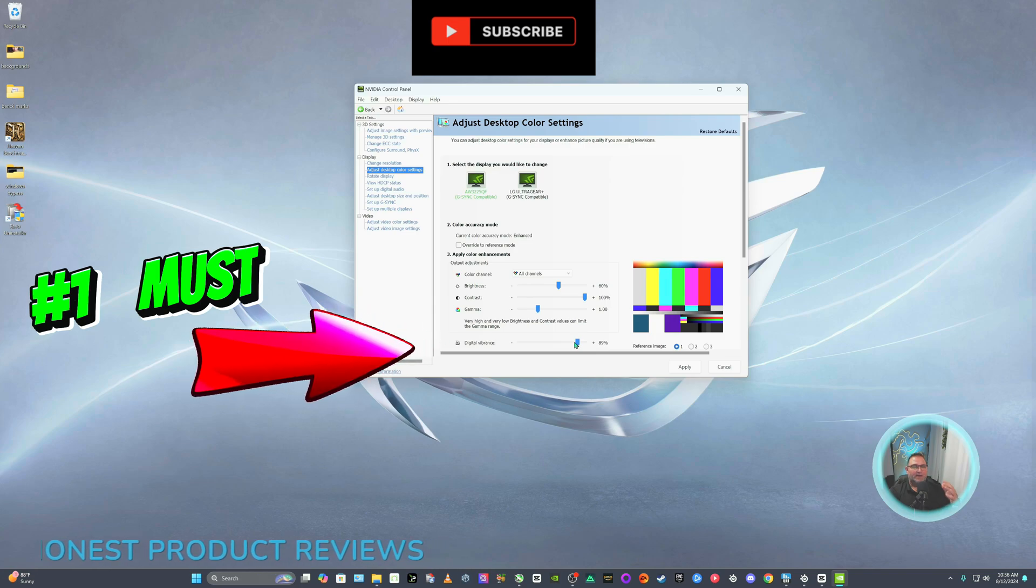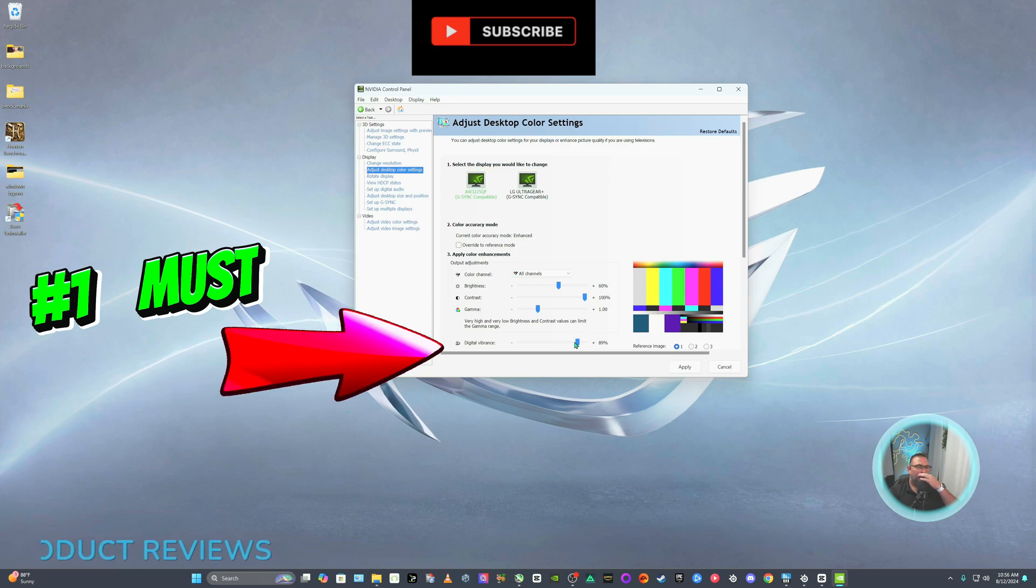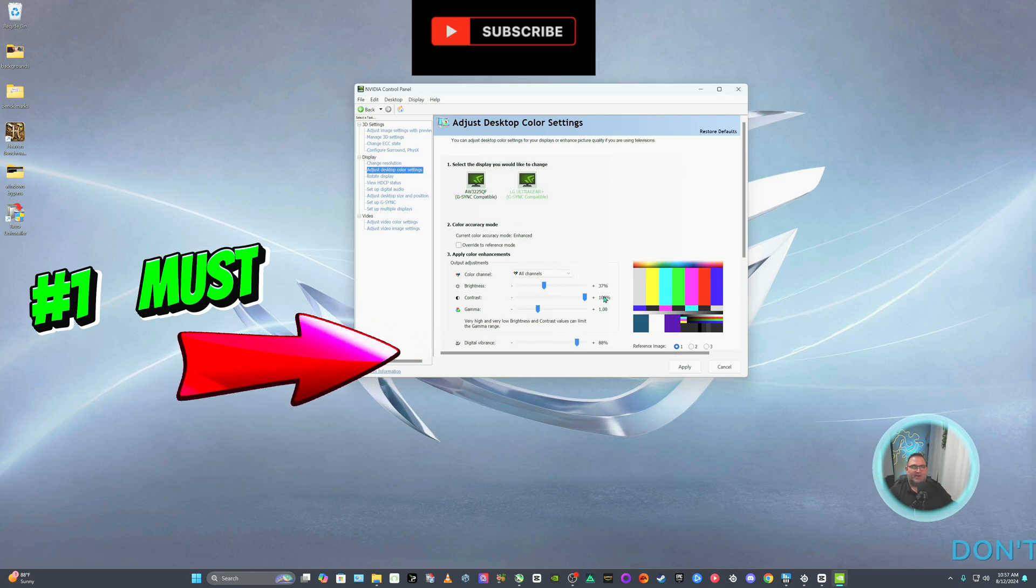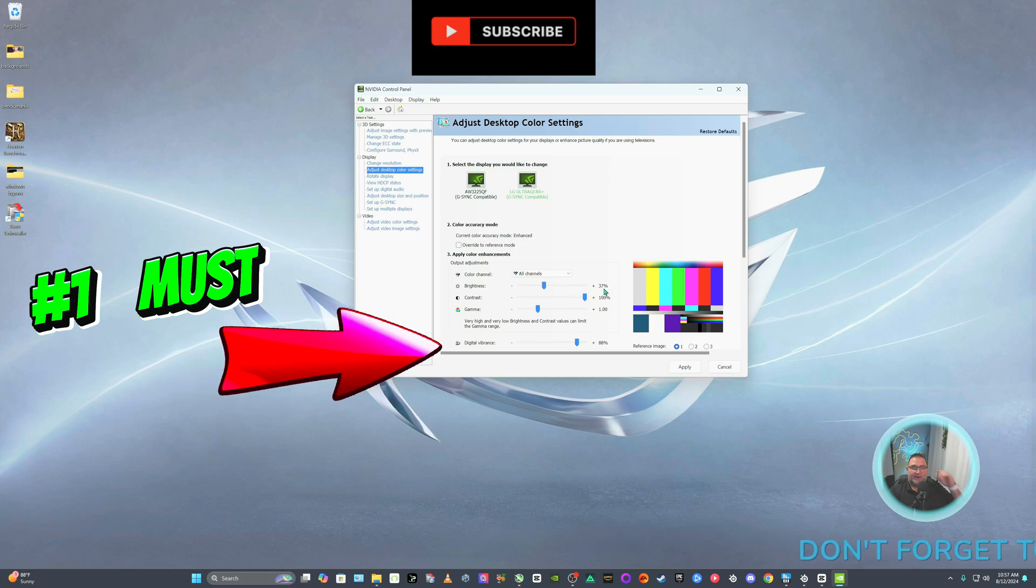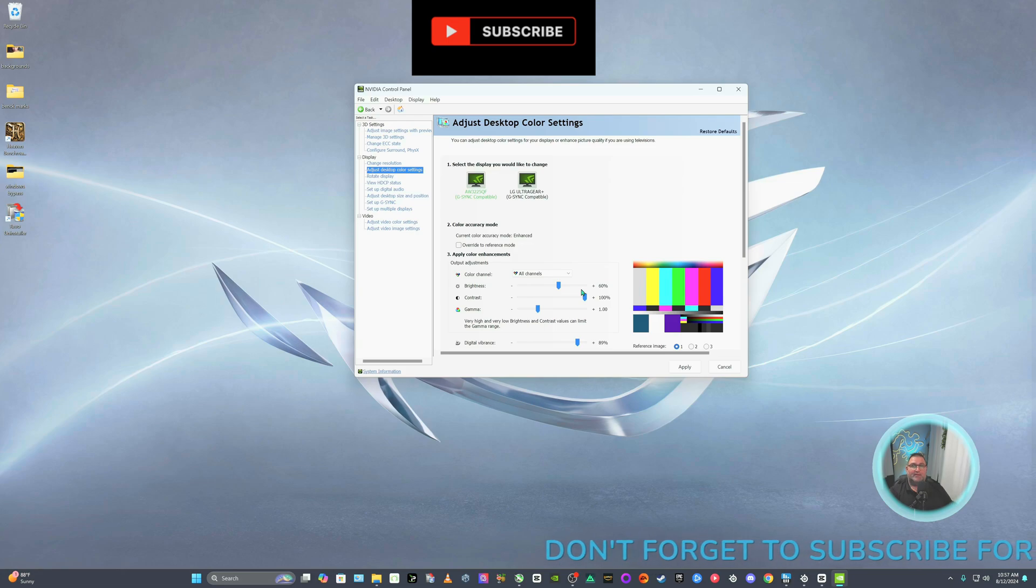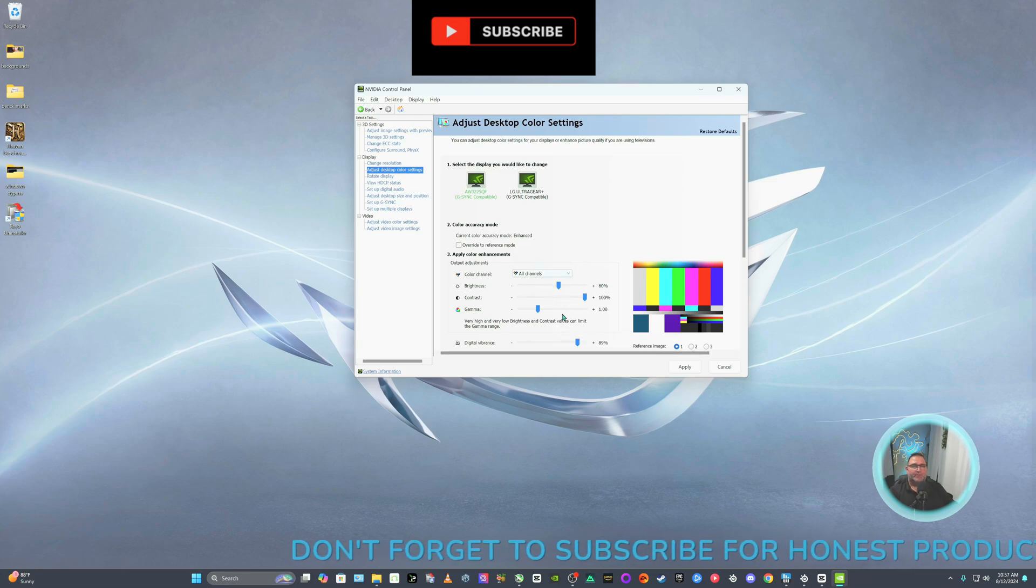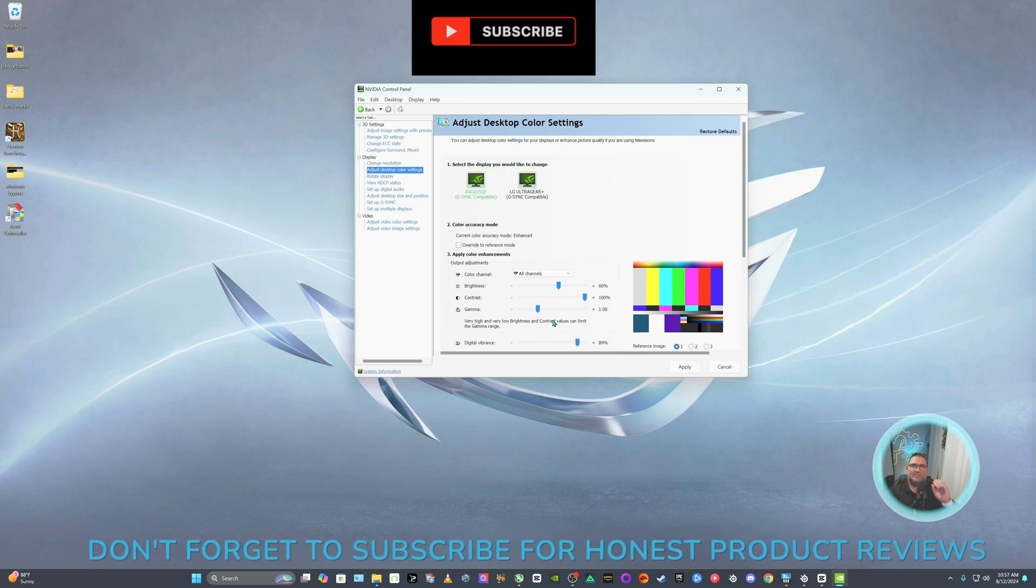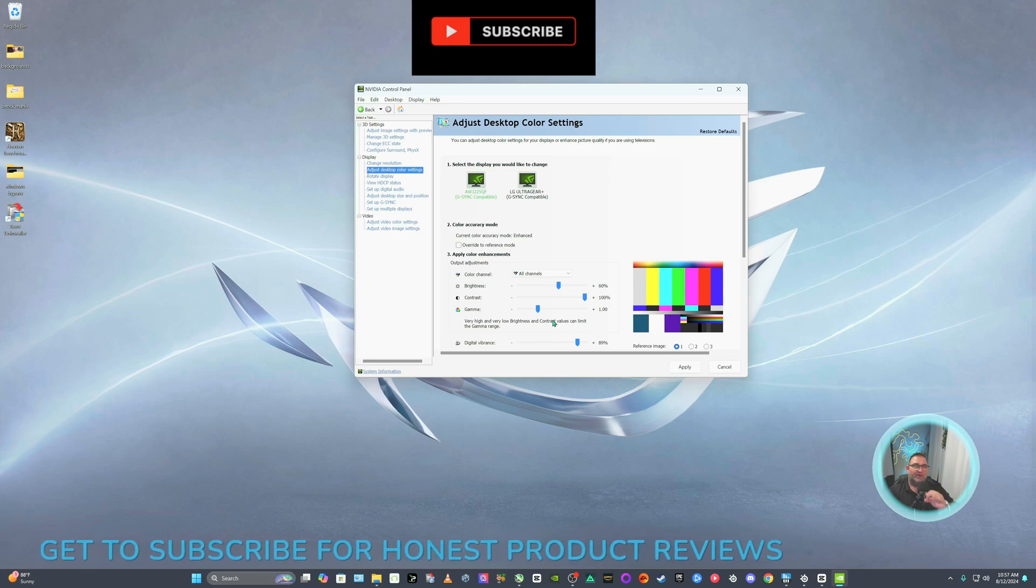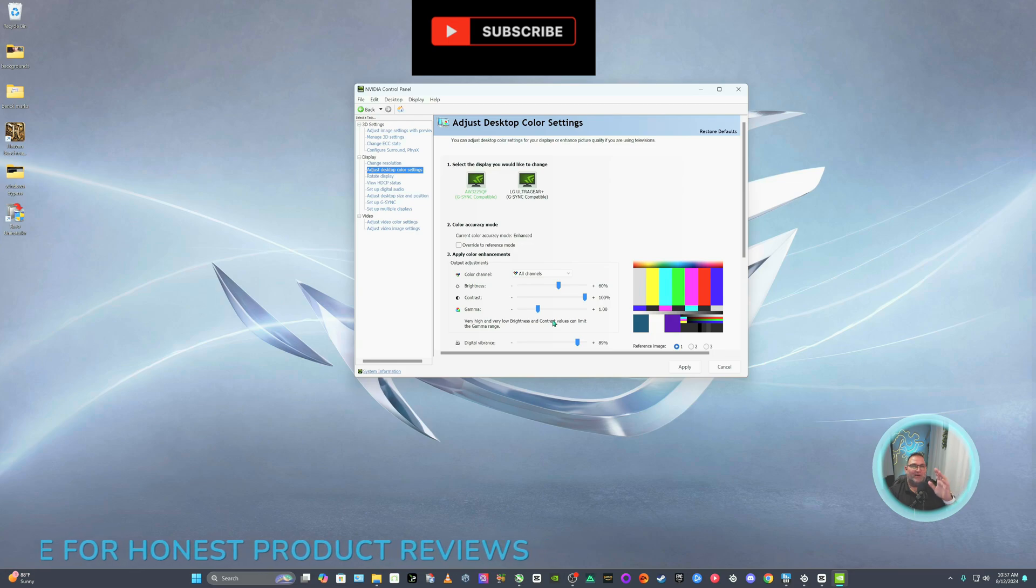First thing first is turn your digital vibrance to at least 70. I like mine, I like a little extra pop. I keep mine roughly 89, 90 is fine. It's where I keep mine. Even on my LG monitor, it's set to 88. And if you notice, look at my brightness. Brightness is 37 on my LG, brightness is 60 on my OLED monitor. So that's number one. You mess with these right here. This right here will give you that sweet image that you're looking for, that your monitor can really do.